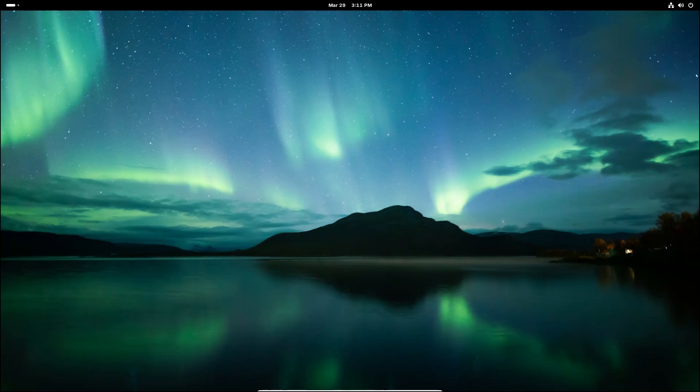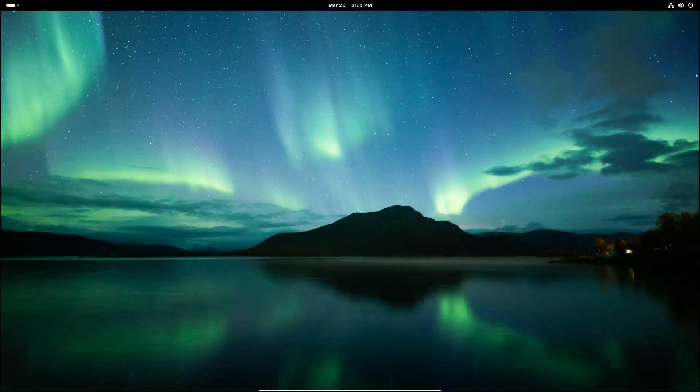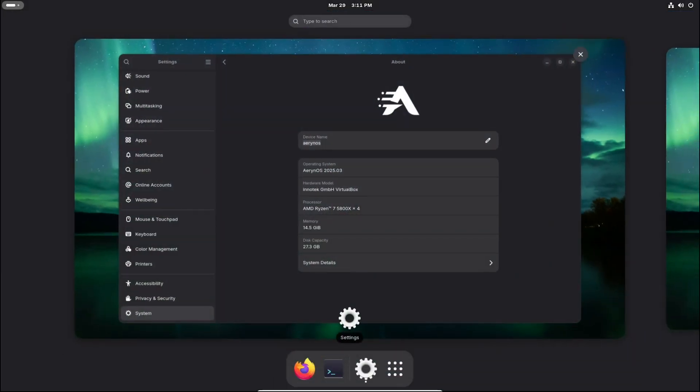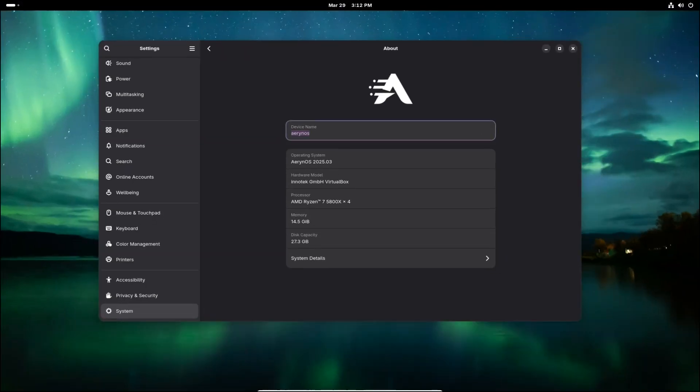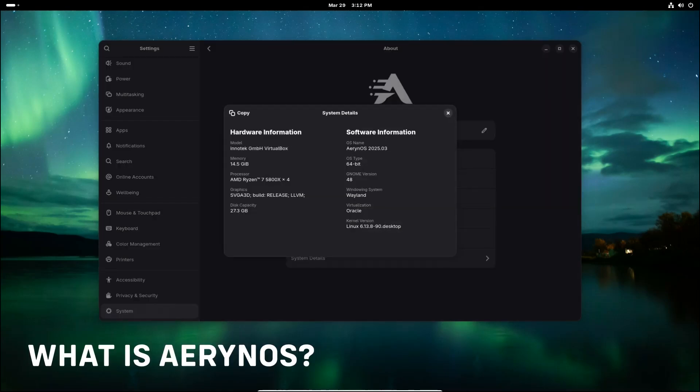Hey everyone, welcome back to Linux Network. Today we're diving into something fresh and exciting: ErinoOS 2025.3. This is an independent Linux distribution that has just released a brand new update packed with the latest features, cutting-edge software, and some exciting changes on the horizon. Whether you're a seasoned Linux user or just someone curious about trying a different distro, stick around because this one may just surprise you.